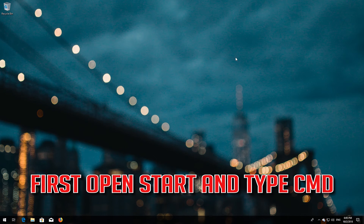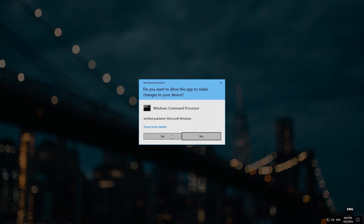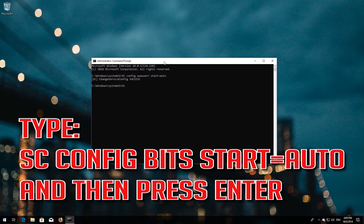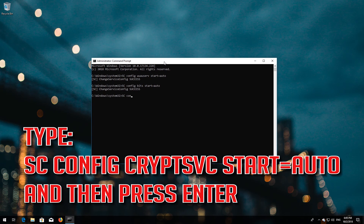First open Start and type CMD. Right click Command Prompt and select Run as Administrator. Press Yes. Type: sc config wuauserv start=auto and press Enter. Type: sc config bits start=auto and press Enter. Type: sc config cryptsvc start=auto and press Enter.